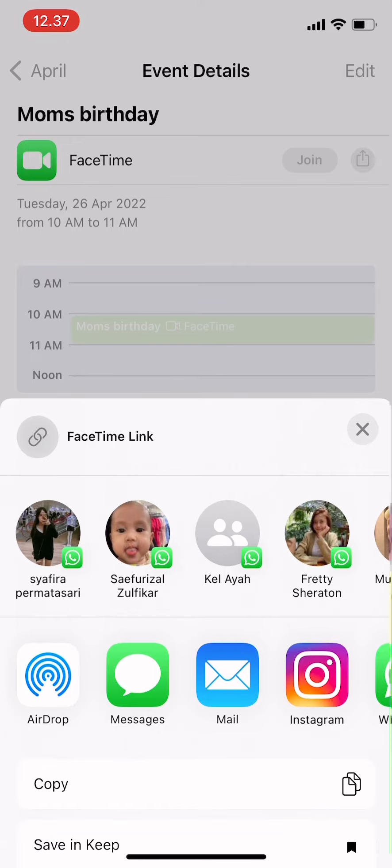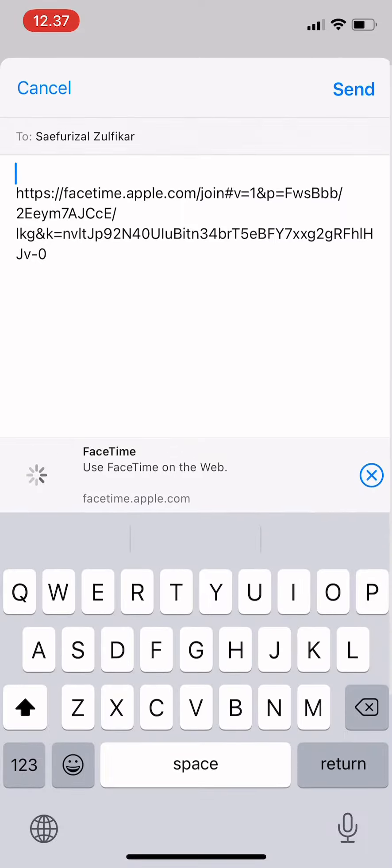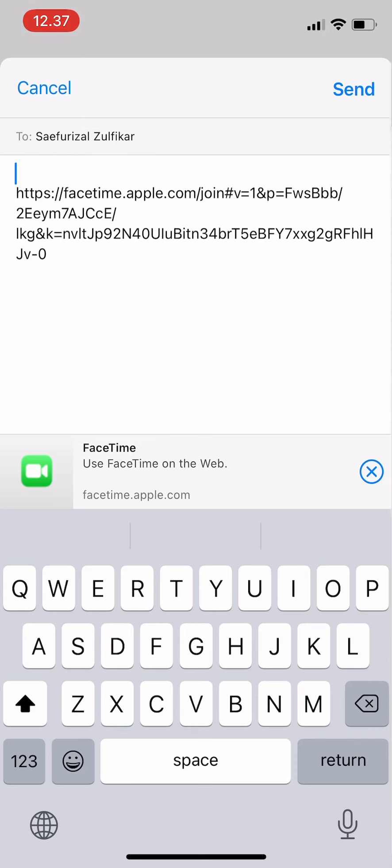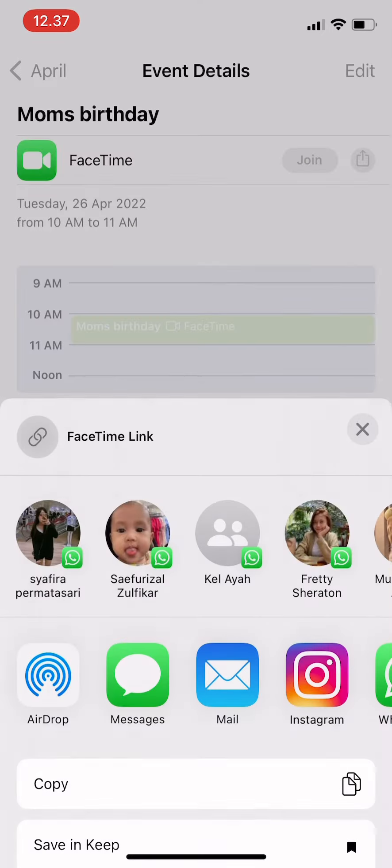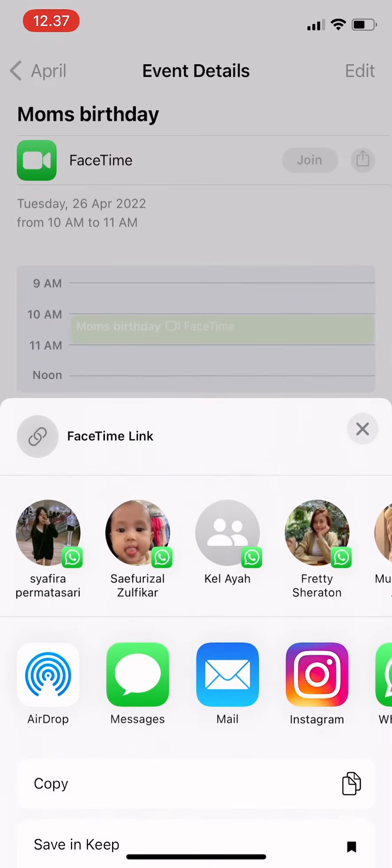paste the link. You could also send it through WhatsApp or Instagram. Or if you want it saved in an app...